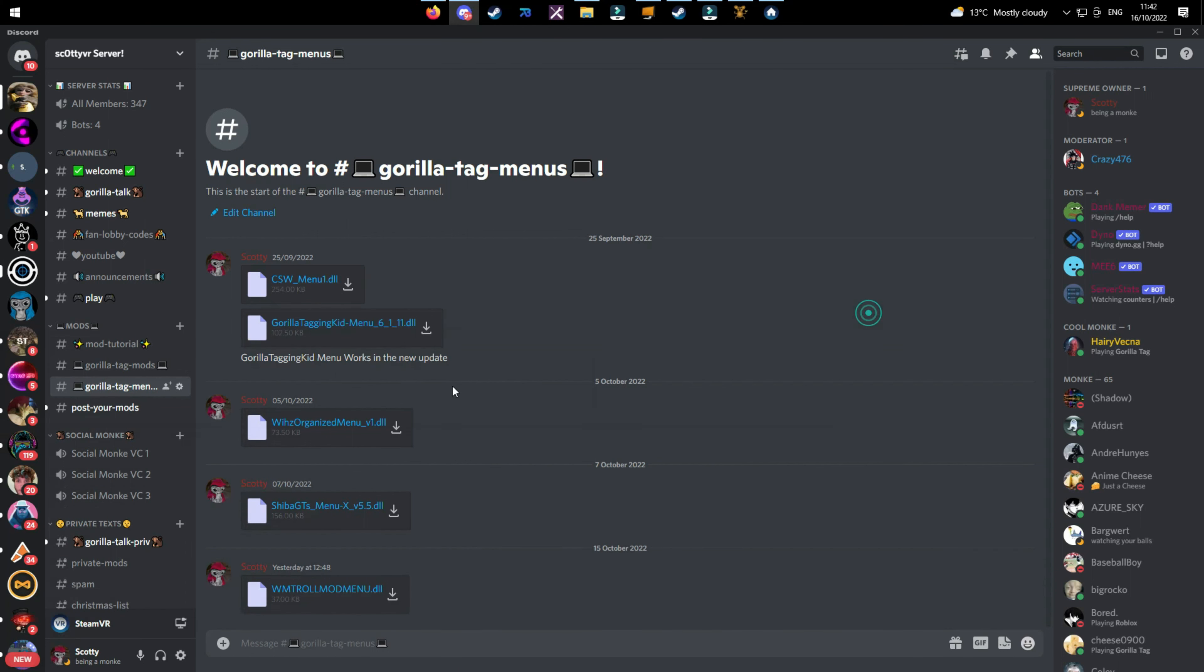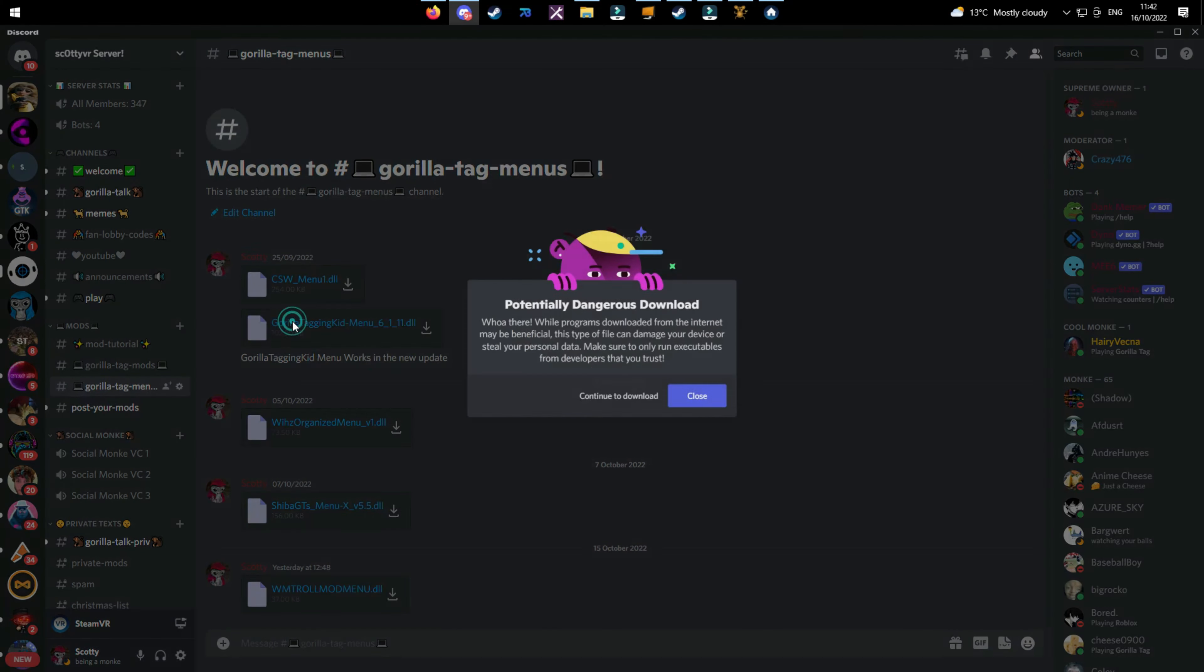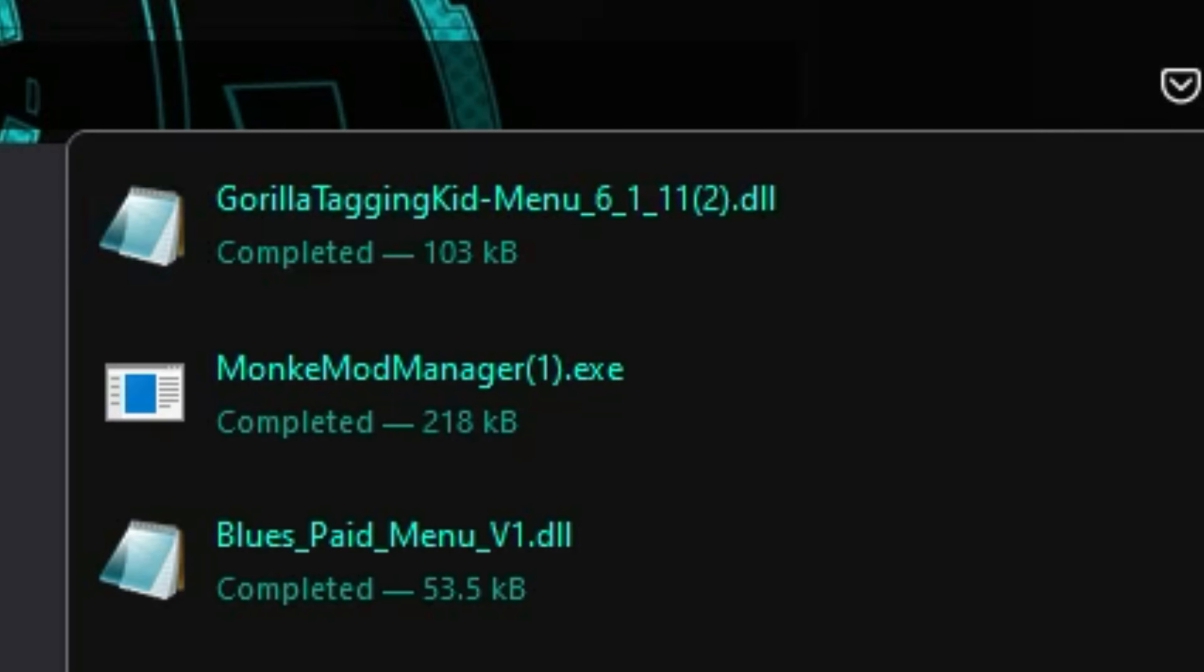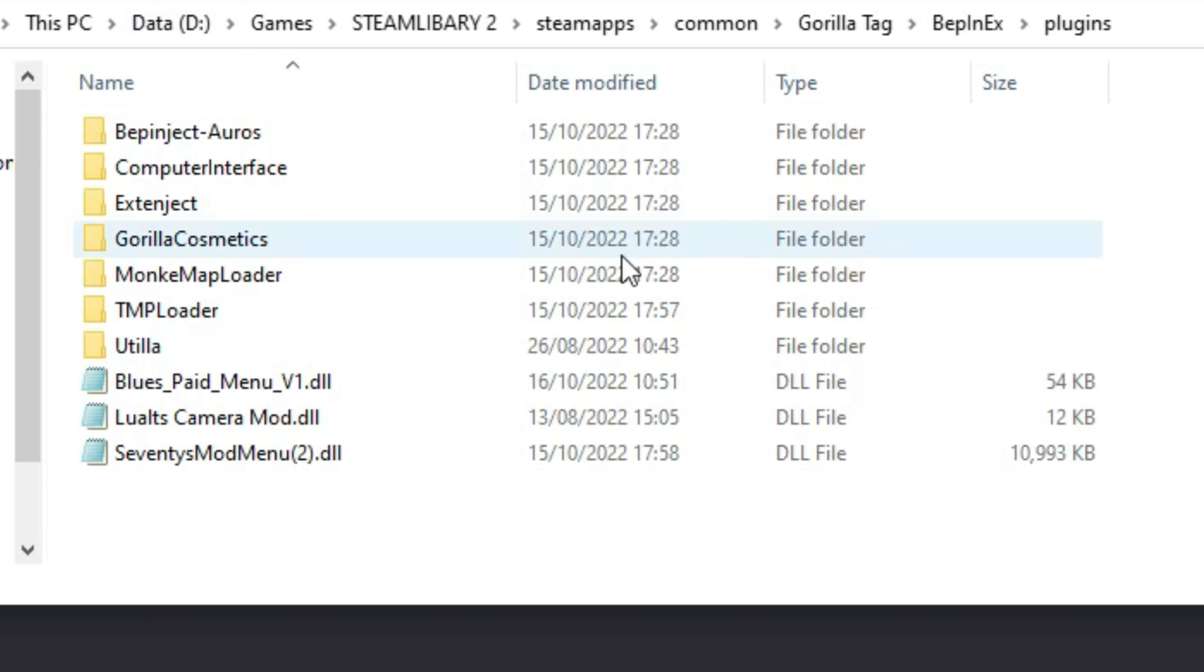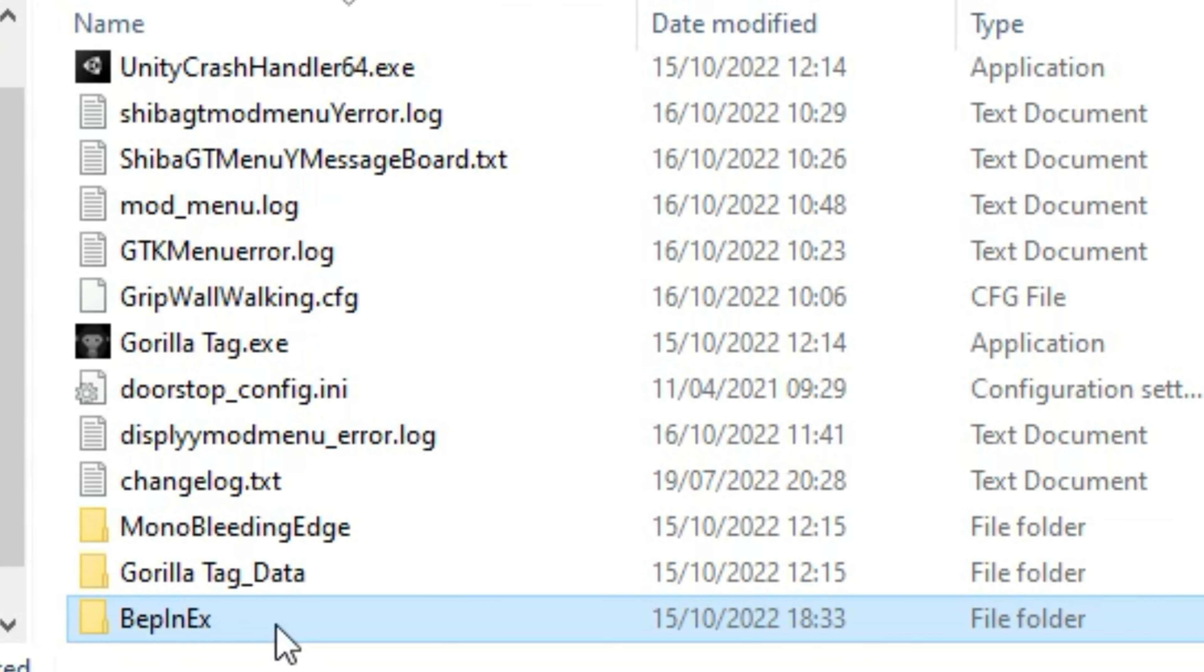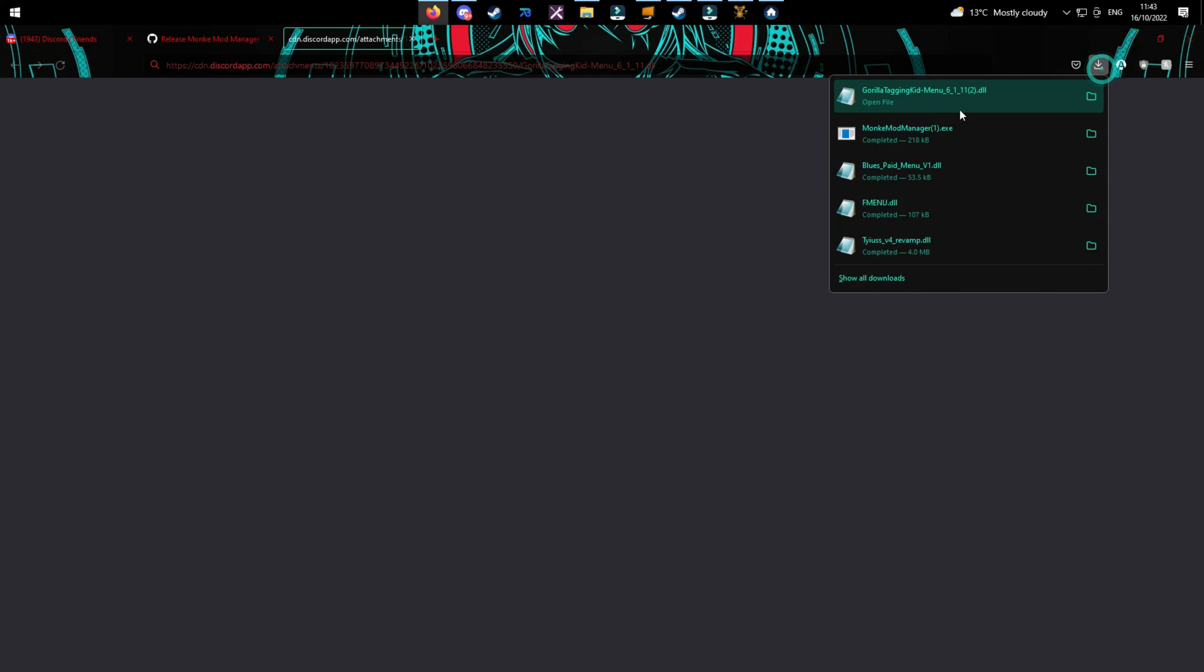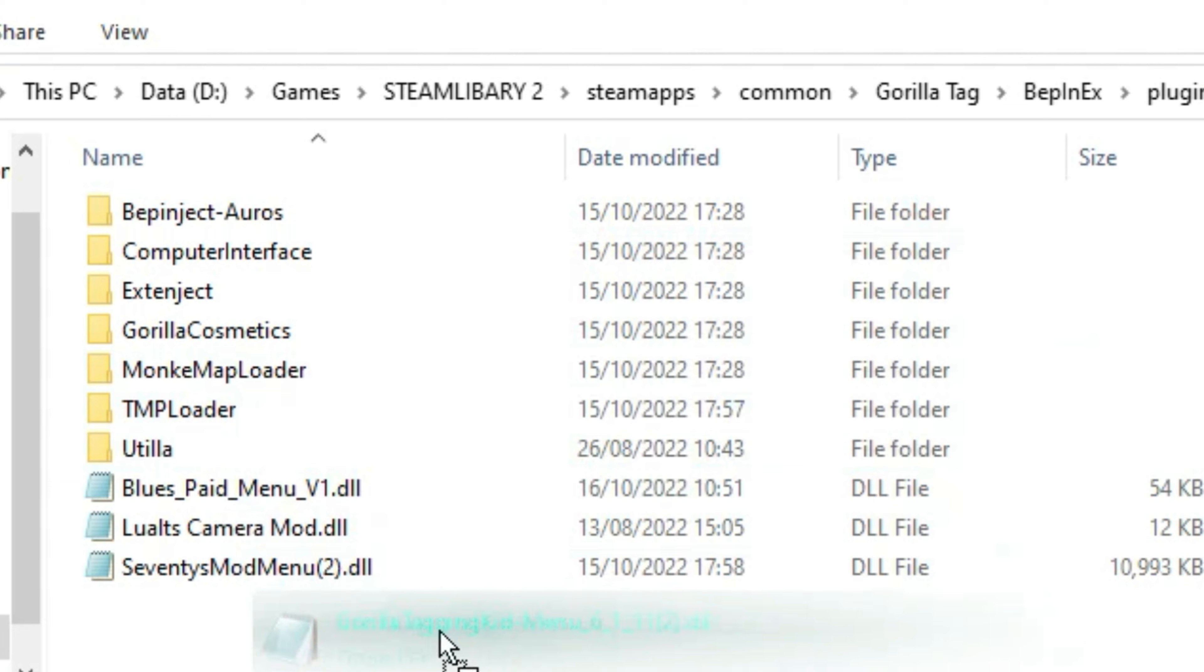But for this example I'm going to be using Gorilla Tag Kidney Menu. So the menu that you want, just click on it and click Continue to Download. Don't worry, this is not a virus. Once you have downloaded it, you're going to have to go back to your Gorilla Tag folder, click on BepInEx Plugins, and in here are all your mods that you have. Now just drag the menu into the plugins folder.